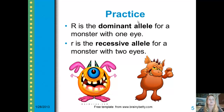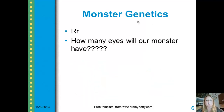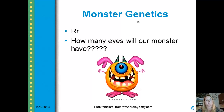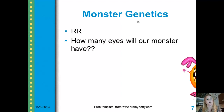We're going to take this example and say that we have a monster. In monsters, they code for two different types of traits: a one-eyed trait and two eyes. Capital R is the dominant allele for a monster with one eye, and lowercase r is the recessive allele for a monster with two eyes. Our first monster has a dominant and a recessive allele. How many eyes will this monster have? Hopefully you said one eye. Now this one has two capital letters, or two big Rs. What trait will he express? Hopefully, again, you said one eye.